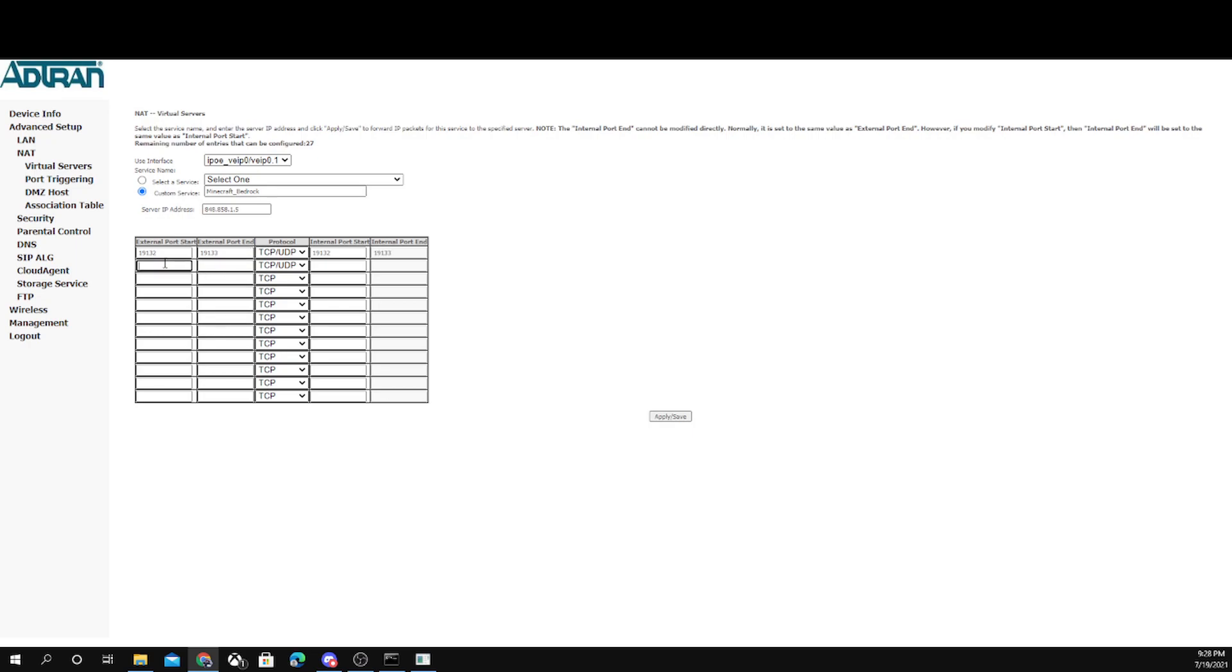And then you'll go 15652. And that's basically it.